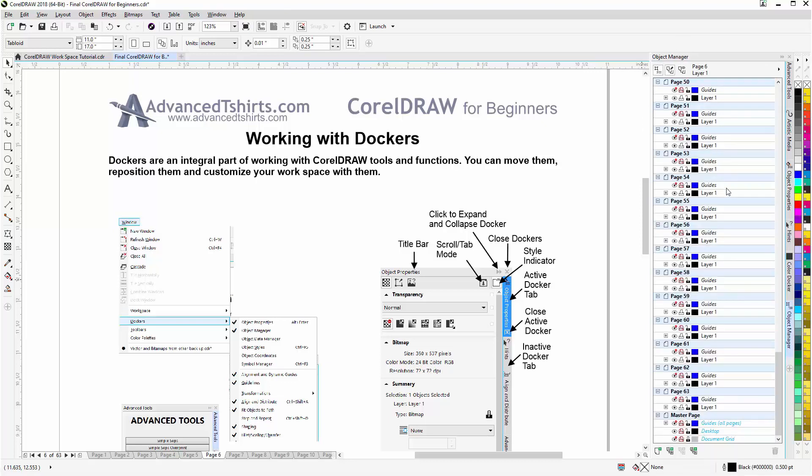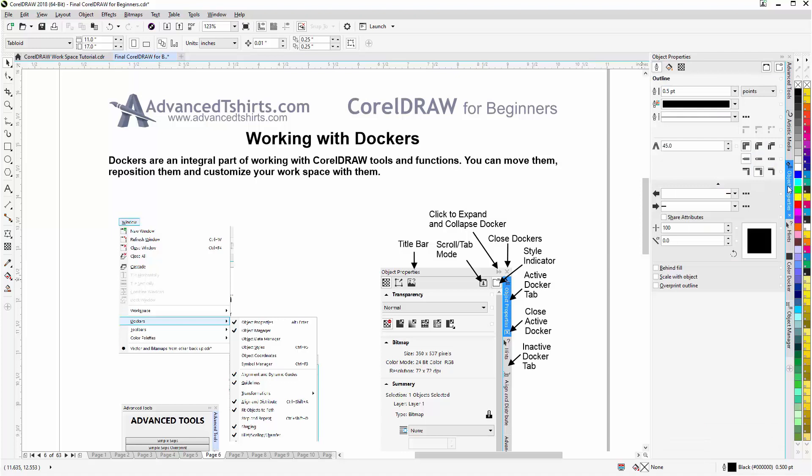And I could go here to the Object Manager, click and that'll open from there. So that's how we can open the dockers. I'm going to go back to the Object Properties docker. I'll hover over the tab, when I left click that'll be the active tab and the active docker.